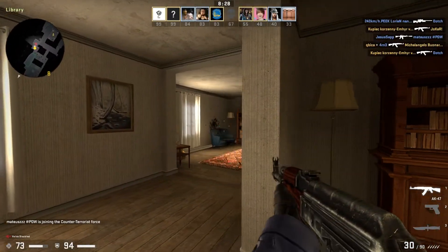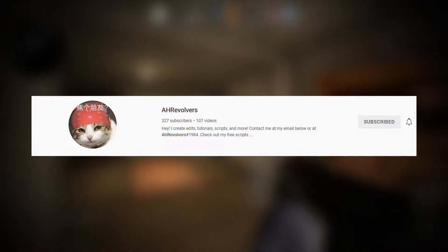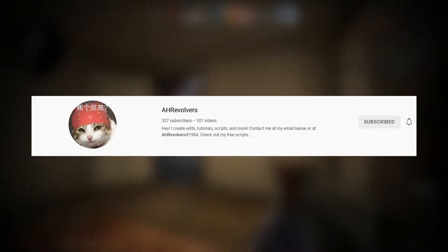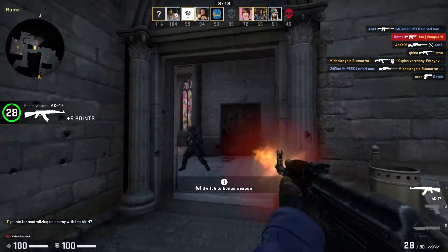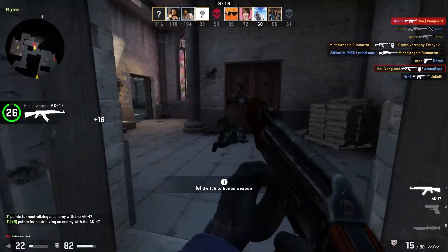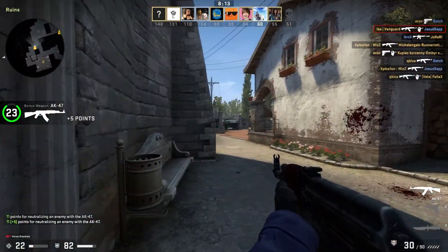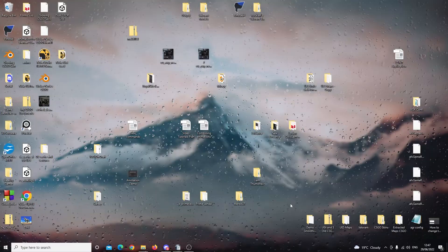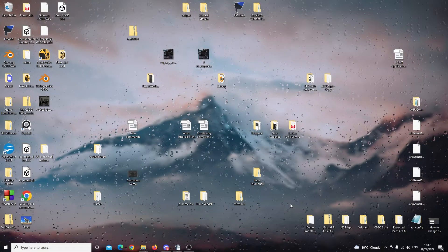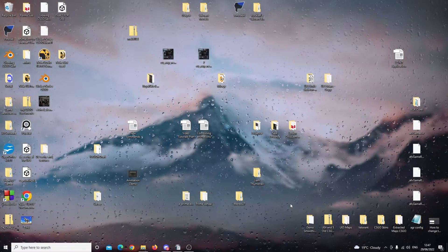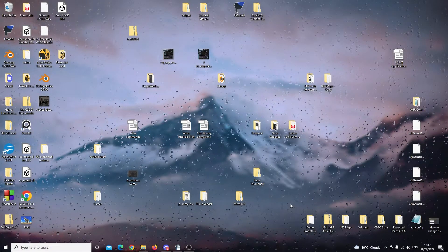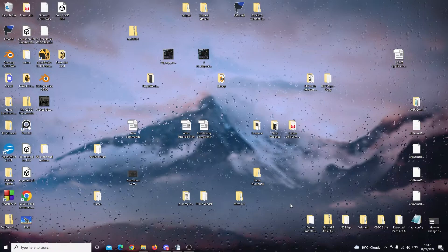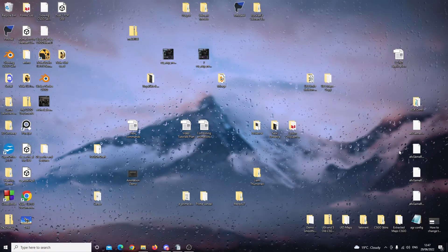Also, please check out AHRevolver's YouTube channel. It will be linked in the description below. He makes different types of videos such as scripts, add-ons and plugins. You may find this helpful. So once you have used this link in the description to download your AGR config file, you can also get it from the Discord. The link to that will be in the description as well.